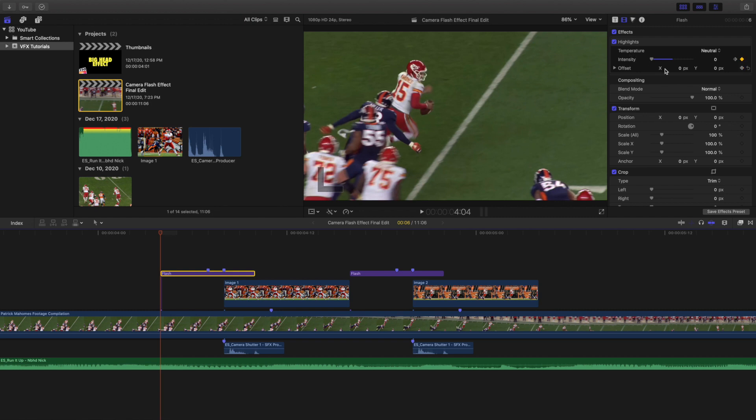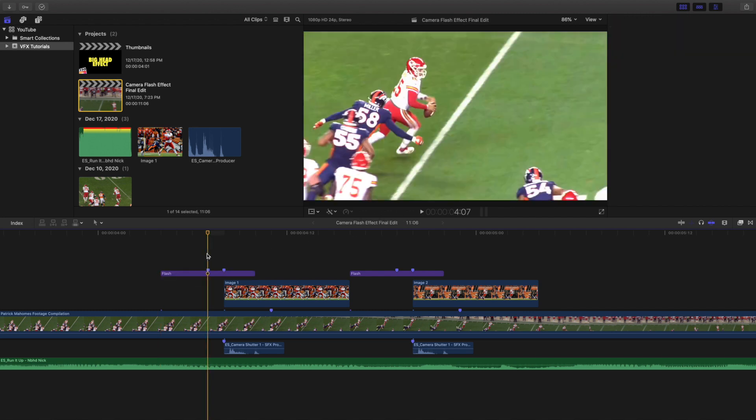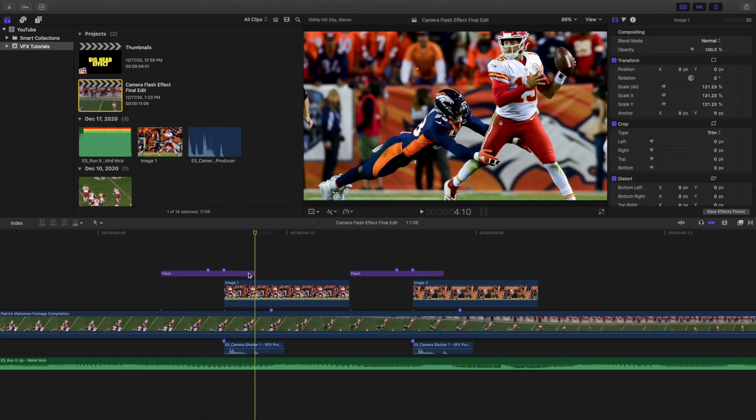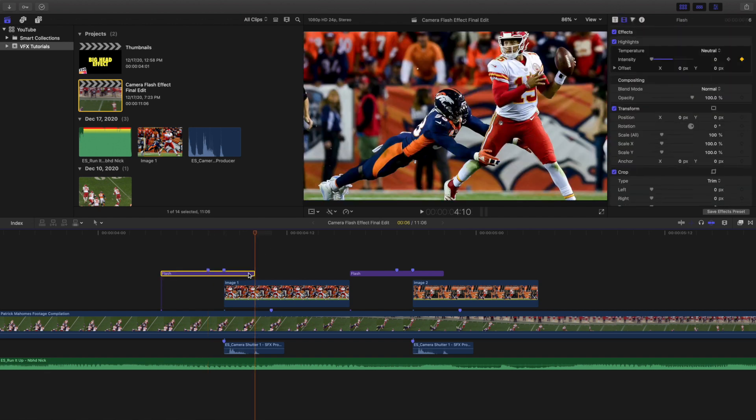Now watch the intensity. So I started at the beginning of the adjustment layer, I went ahead and just typed in 0, and then I keyframed it. I went to the middle, keyframed it to 100, then I went to the end, and keyframed it to 0.